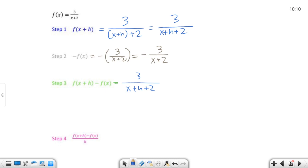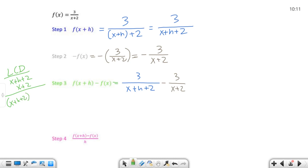Step one is three over x plus h plus two — that's all step one is. Step two: negative f of x is negative three over x plus two. Step three is where the magic is going to happen — that's where the algebra gets intense. We know step two is typically not terrible because it's just distributing a negative. But step three could be a lot. So here, I need to find my LCD. One denominator is x plus h plus two and the other is x plus two. Those don't have anything in common as factors, so the LCD is x plus h plus two times x plus two.